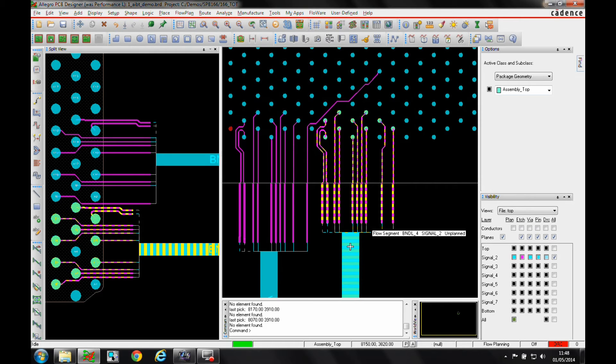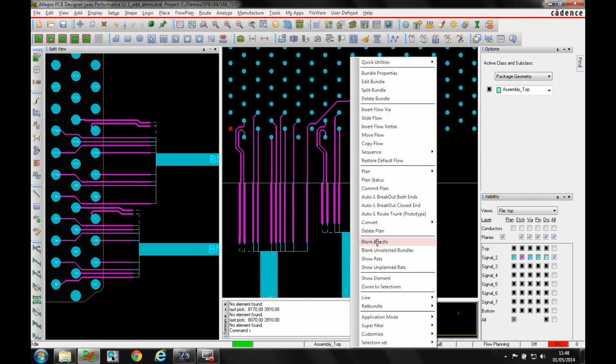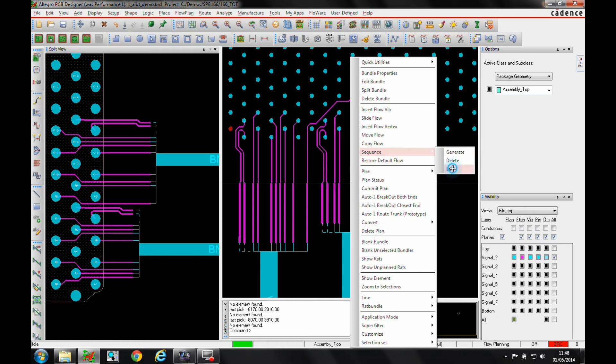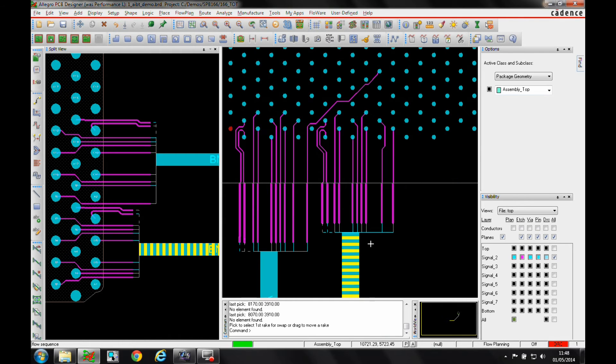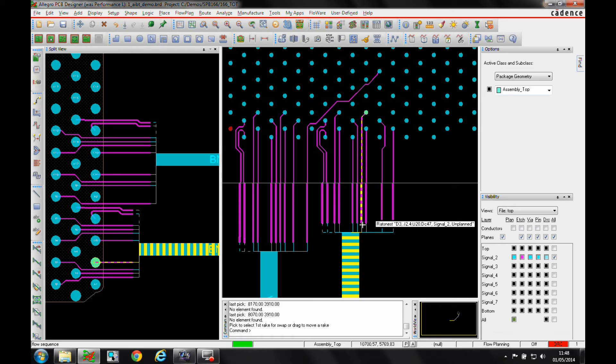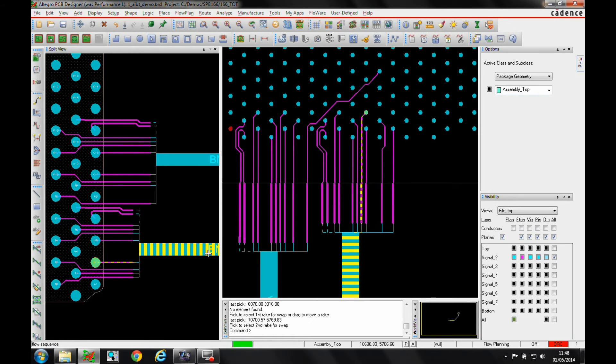So if we hover over the bundle again, I've got some sequence commands and I can edit the sequence. So I then look and let's say that's the track that I want to swap. I get a highlight and it highlights in both windows so I can see what's going to happen.